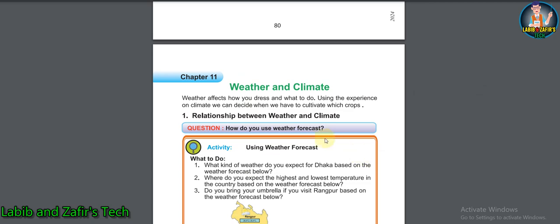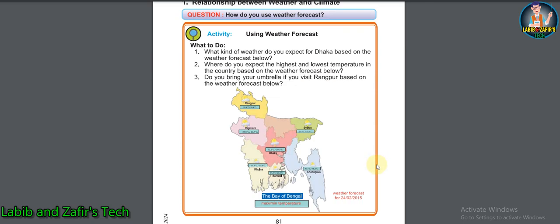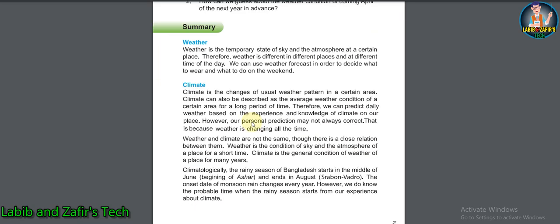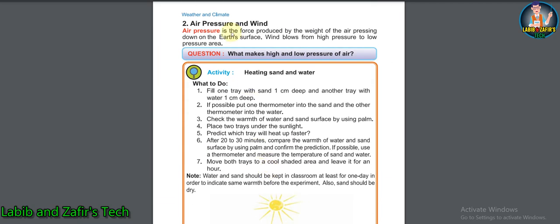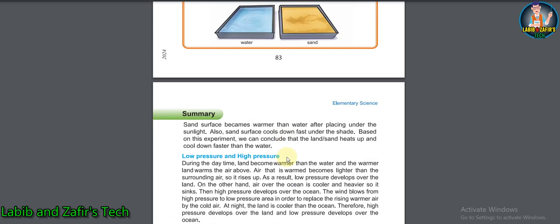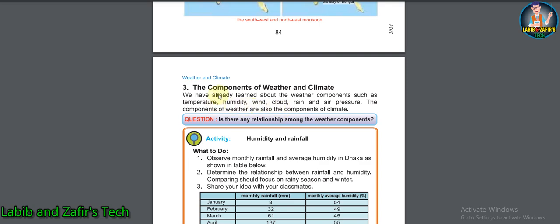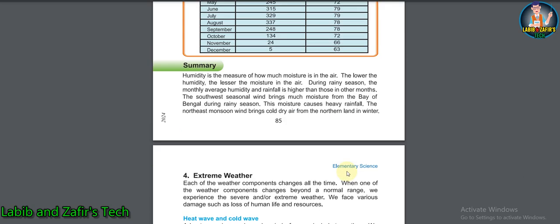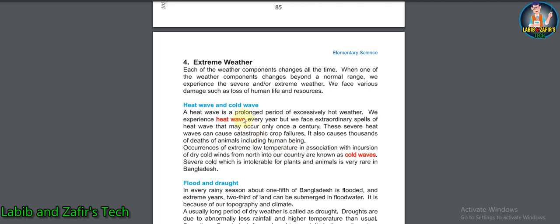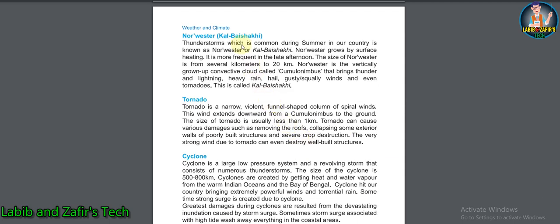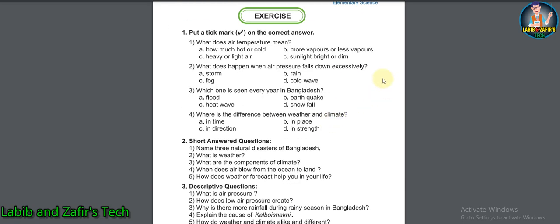In this chapter, you will first learn about the relationship between weather and climate — what is weather and what is climate. The second lesson covers air pressure and wind, how air pressure and winds affect our climate, and what is low pressure and high pressure. The third lesson covers components of weather and climate. The fourth lesson covers extreme weather events such as heat waves, cold waves, floods, droughts, Kalboishakhi, tornadoes, and cyclones.